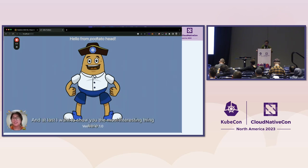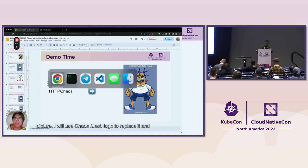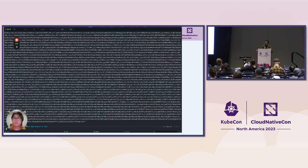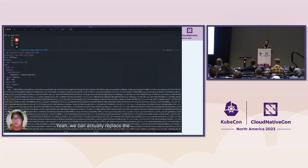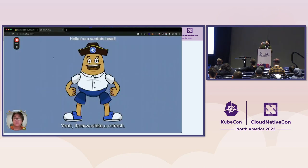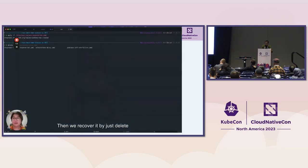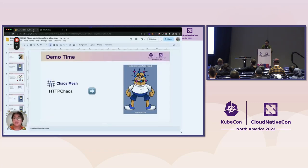The most interesting demo is HTTP chaos. HTTP chaos can modify the content of requests or responses. In this case, I'll use a different picture to replace the original head picture — I'll use the Chaos Mesh logo to replace it. We create the chaos by replacing the response body with the SVG content of the Chaos Mesh logo. After refreshing the page, the head is now replaced with the Chaos Mesh logo — HTTP chaos injected successfully. We recover by simply deleting the object, and it recovers very quickly and efficiently.